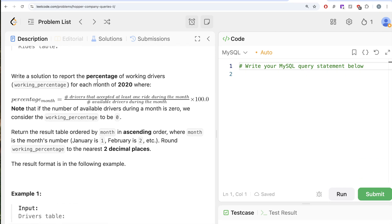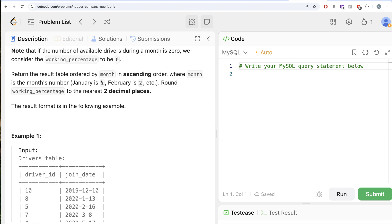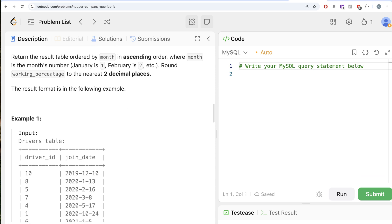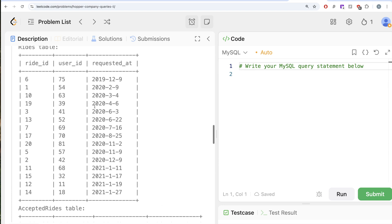We are asked to write a solution to report the percentage of working drivers — the working percentage — for each month of 2020, where the percentage is calculated as: the number of drivers that accepted at least one ride during the month divided by the number of available drivers during the month, multiplied by 100. If the number of available drivers during a month is 0, the working percentage is considered 0. Return the result table ordered by month in ascending order, and round the working percentage to the nearest two decimal places.